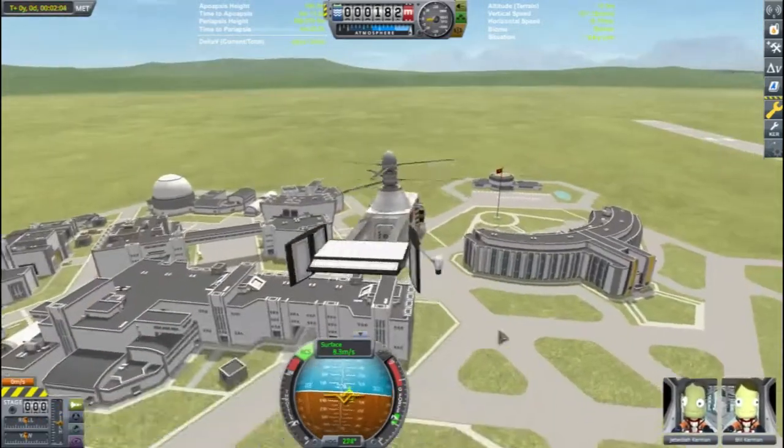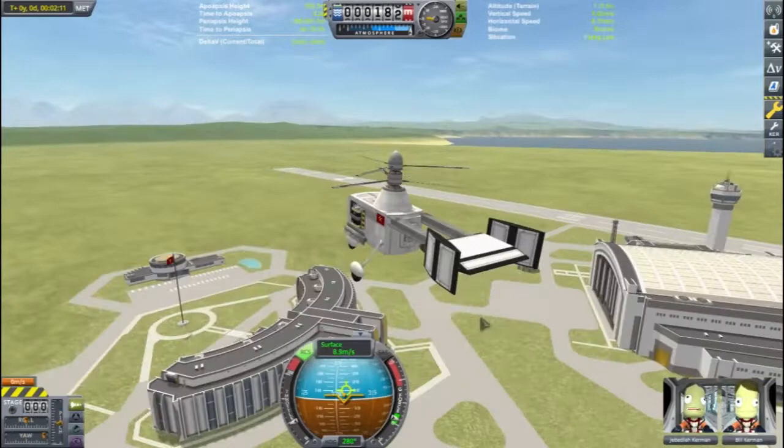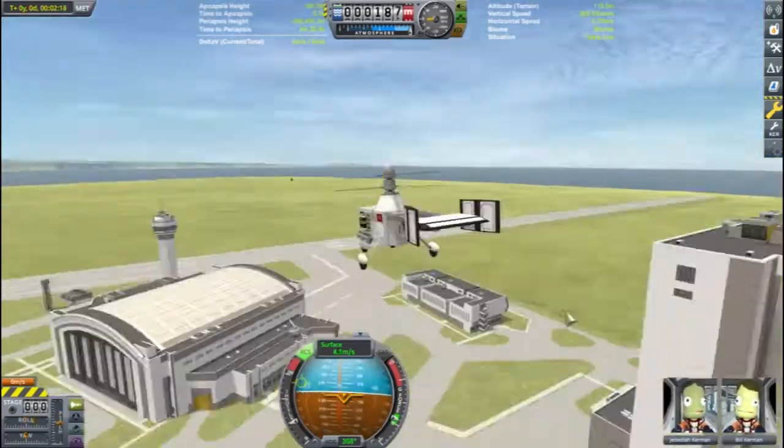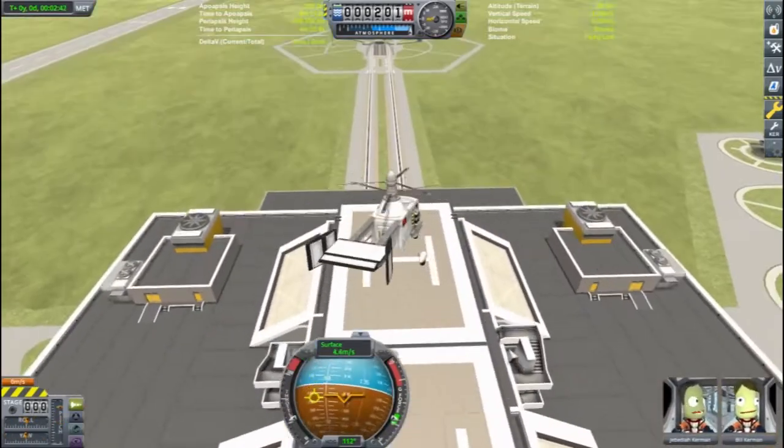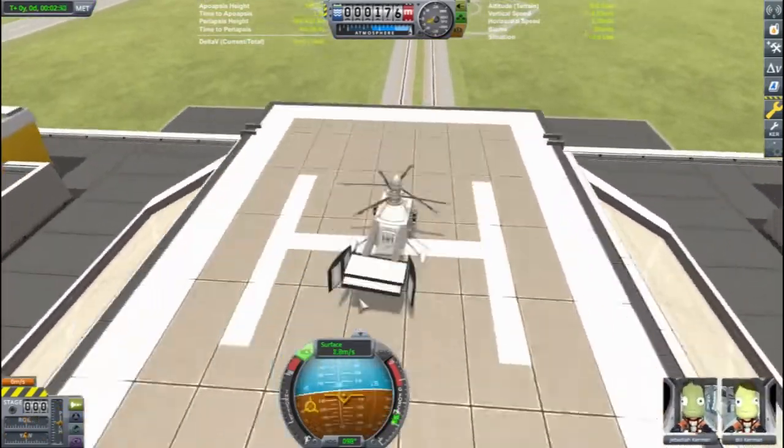Look at that. Smooth as butter. Okay, not quite. My helicopter piloting needs a little bit of skill.